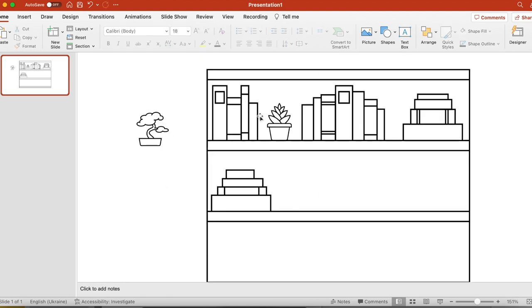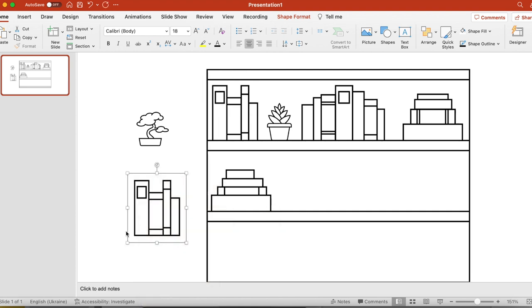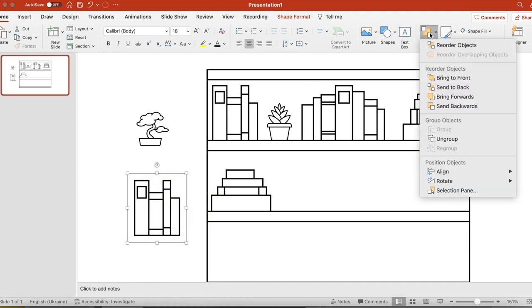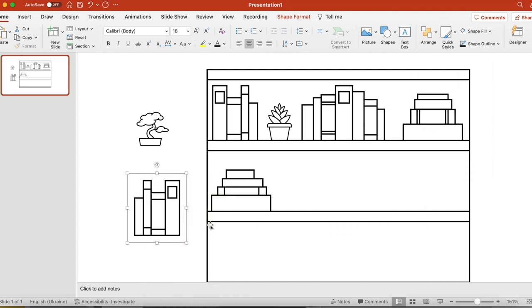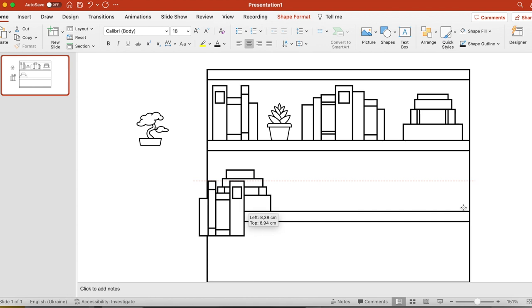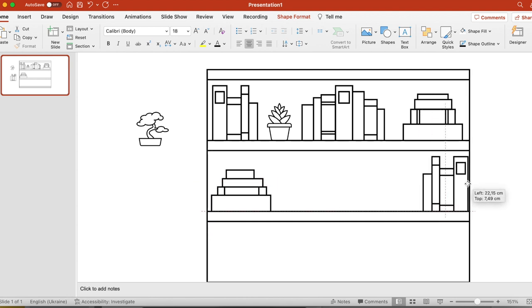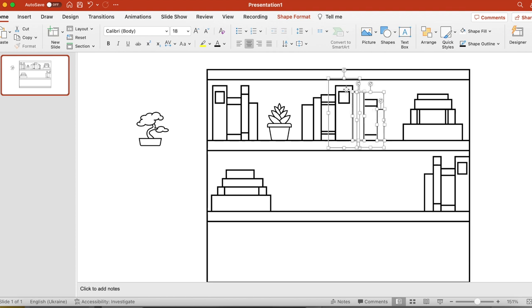If you are as lazy as me, what you can do is take a few books from one shelf, group them, go to arrange, rotate, and flip. And here you go. You have a different element now. And you can just copy it onto another shelf. Very lazy, but I'm going to do it quite a few times. And I'm sure it's going to look okay.